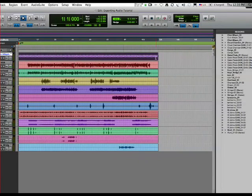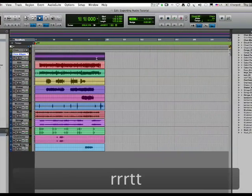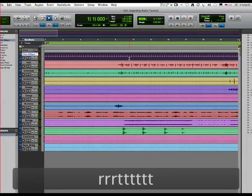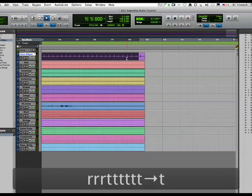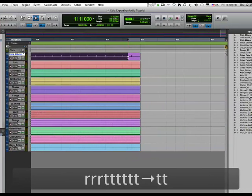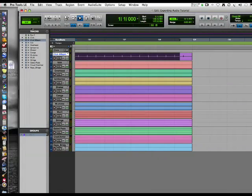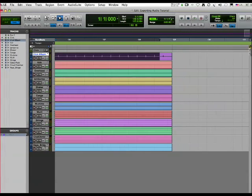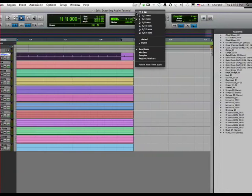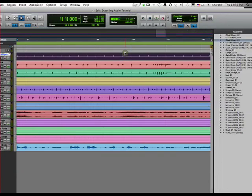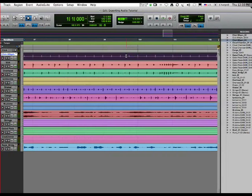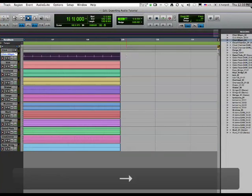If we zoom in really far here, you'll see that from far out it looked like I was on the bar but I wasn't. If we make sure that we're in Grid mode and in fact we are in bars, when we make our selection it'll give us an exact number of bars.